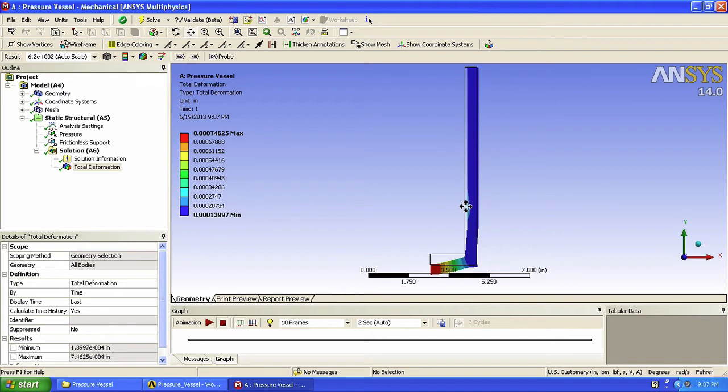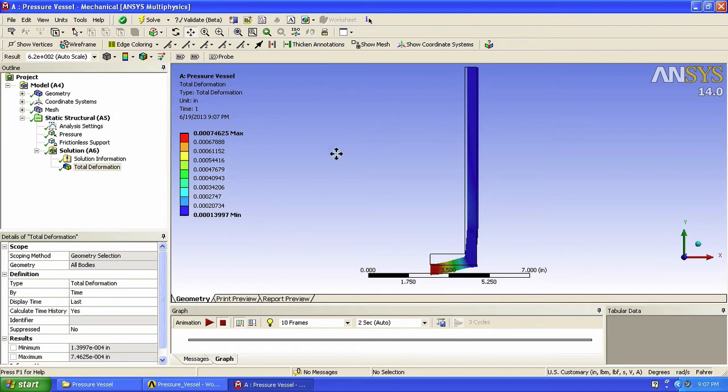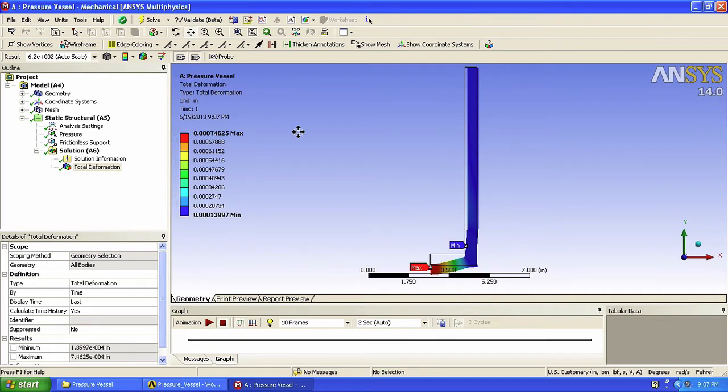We can also smooth out our contour lines for a more sexy look. We can show where the maximum and minimum displacements are located. We can also use the probe to determine the displacement at specific locations.